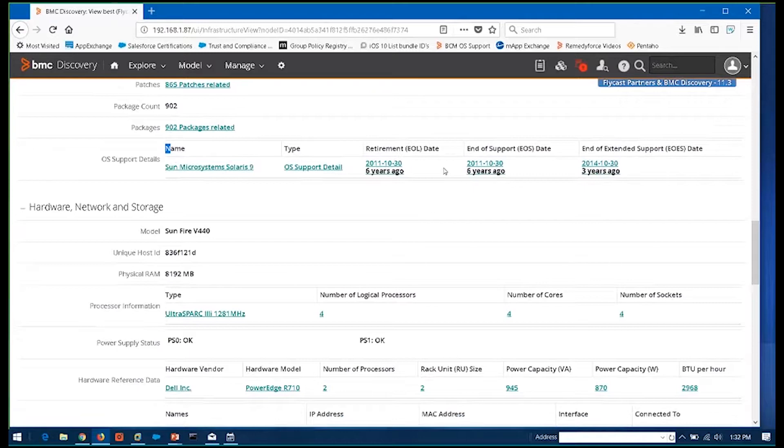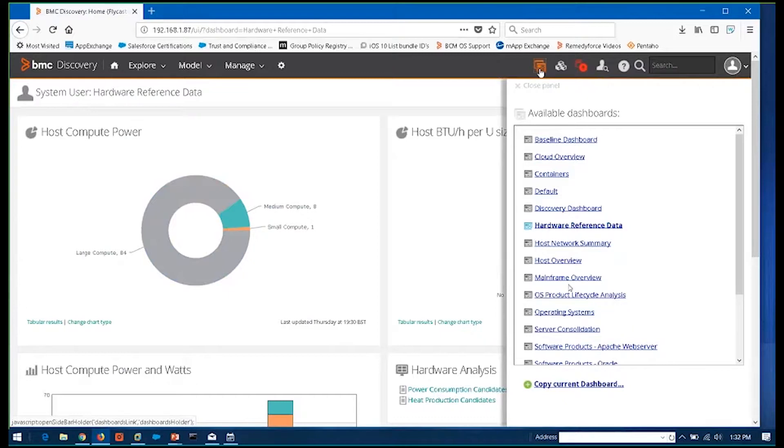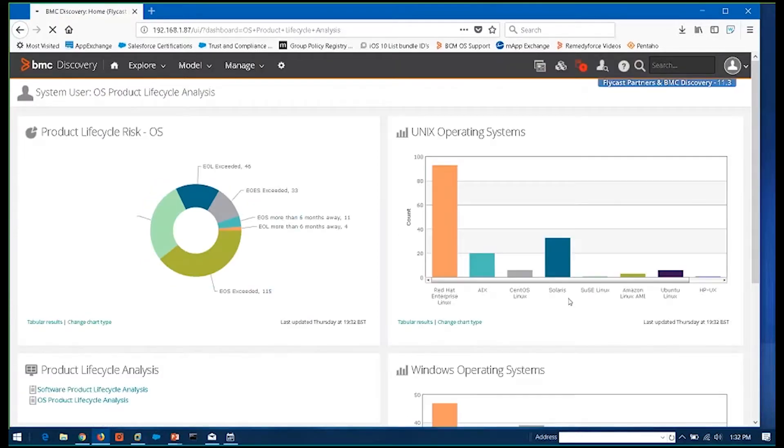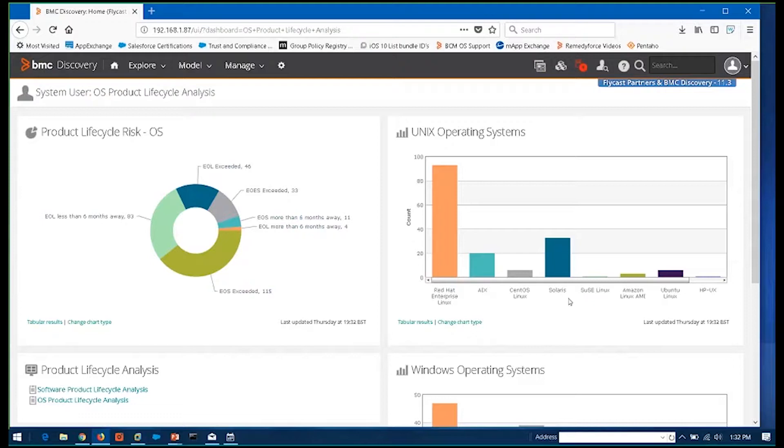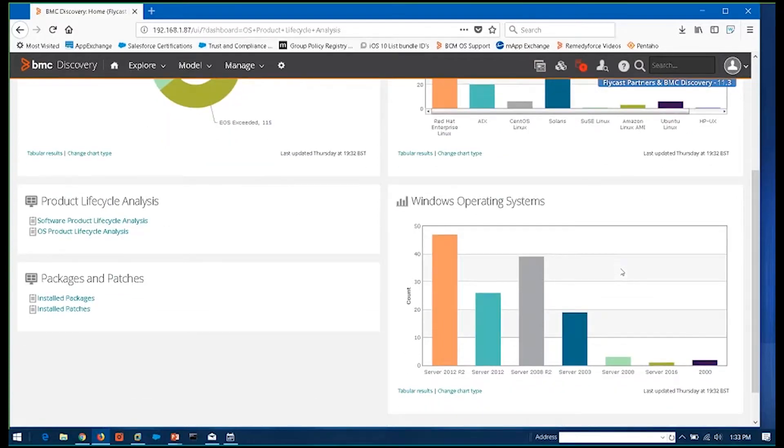And that same kind of information is available in its own dashboard, which is extremely valuable to be able to highlight, pinpoint those things that whether it's operating systems or whether it's applications. Your support's expiring in three months, your extended support's expiring in nine, or it expired two years ago, as well as just some general breakdowns of the type of environment, operating OS breakdowns and things like that. So you can understand the distribution of those OS's throughout your data center.